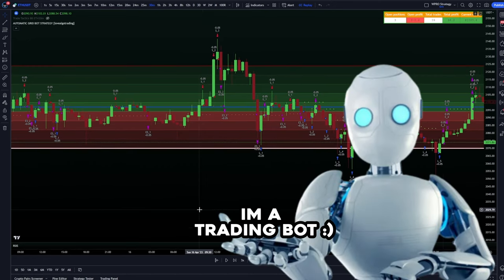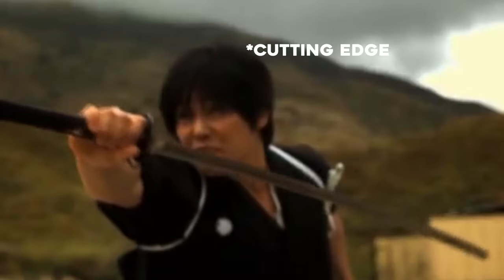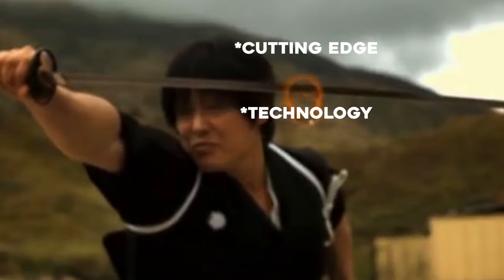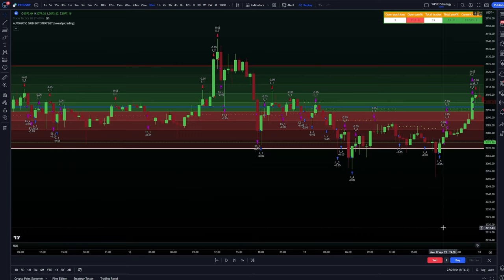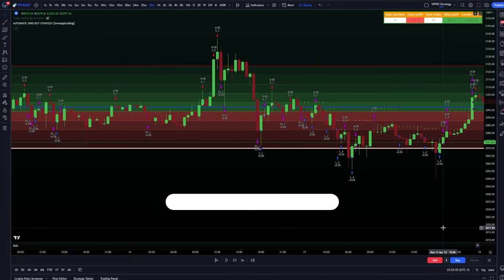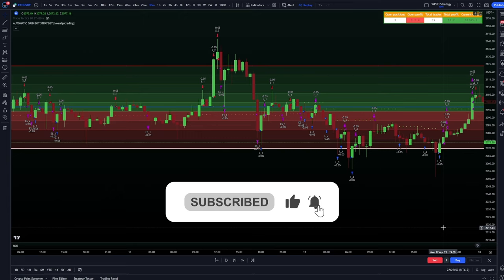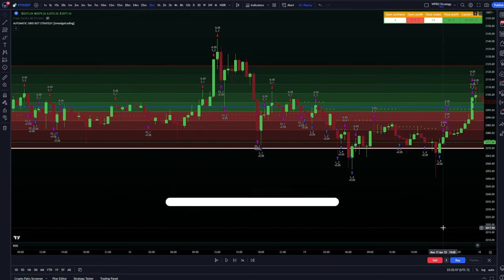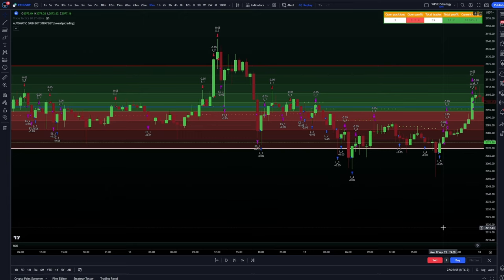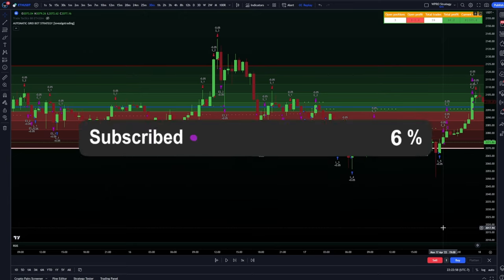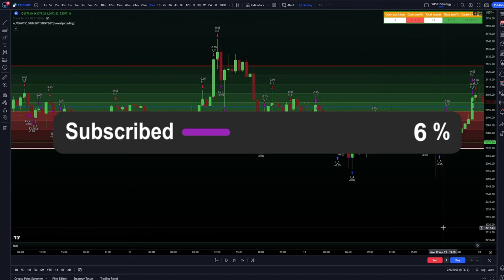If you like trading bots and learning about cutting-edge technologies, trading strategies, and you're preparing for the next bull run, then hit the subscribe button. I release informative videos multiple times a week and it's easy to just tap that button — it's important for me. Only 6% of you are currently subscribed, so let's see if we can get that number up.